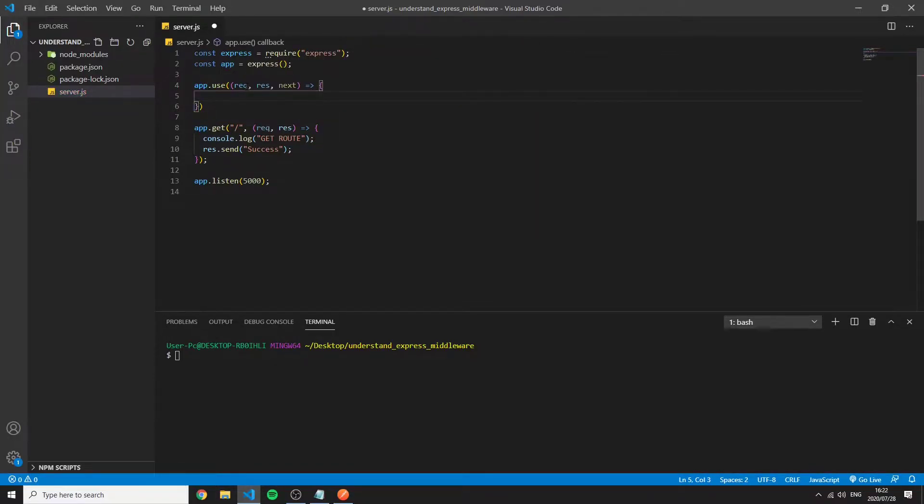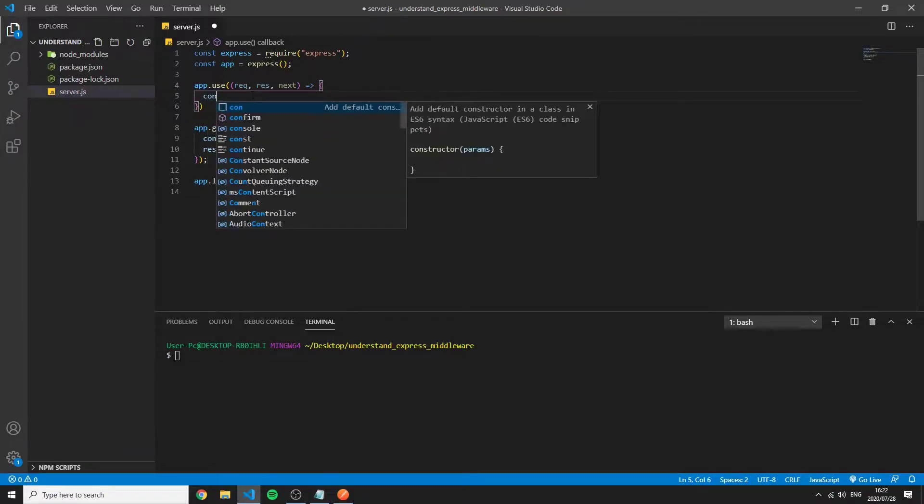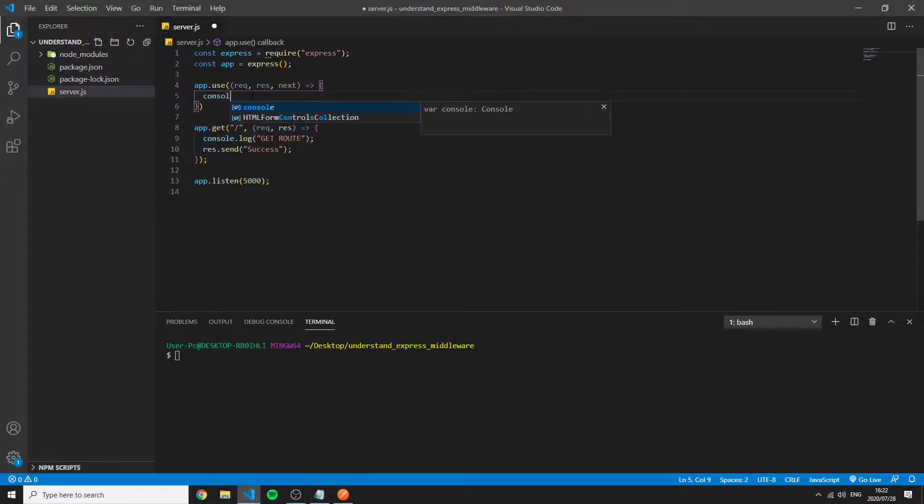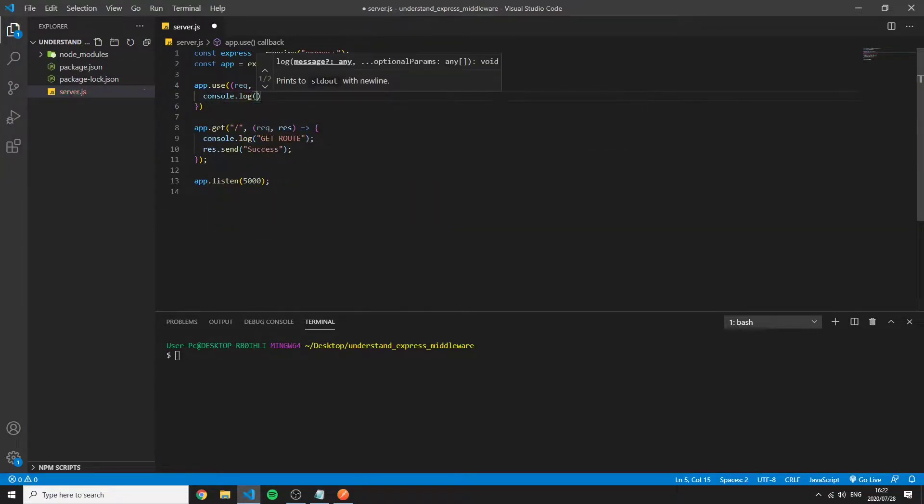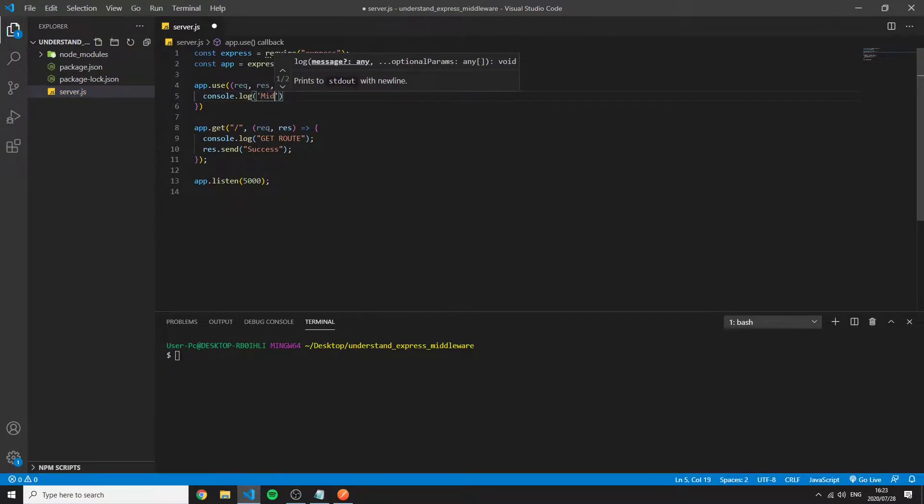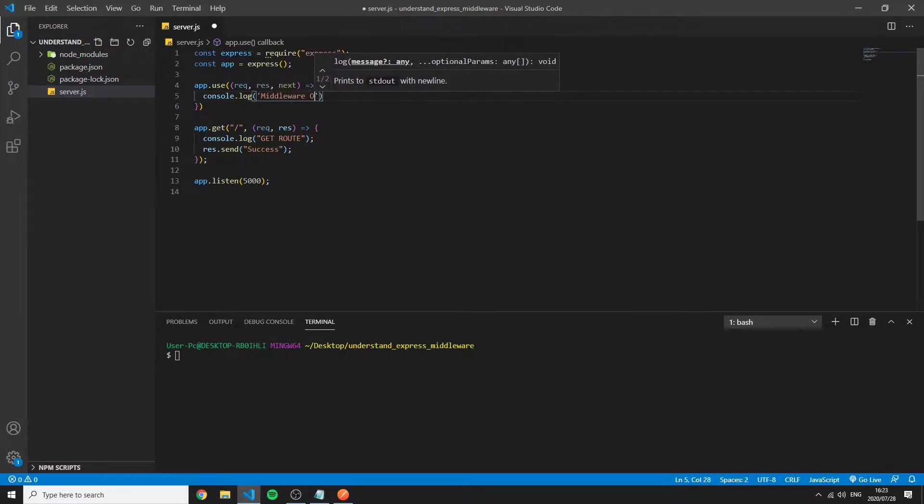So this next function is really important and I'll get to that in just a second. So for now I'm just going to console.log so you can see the output on the console server, server console, middleware one.